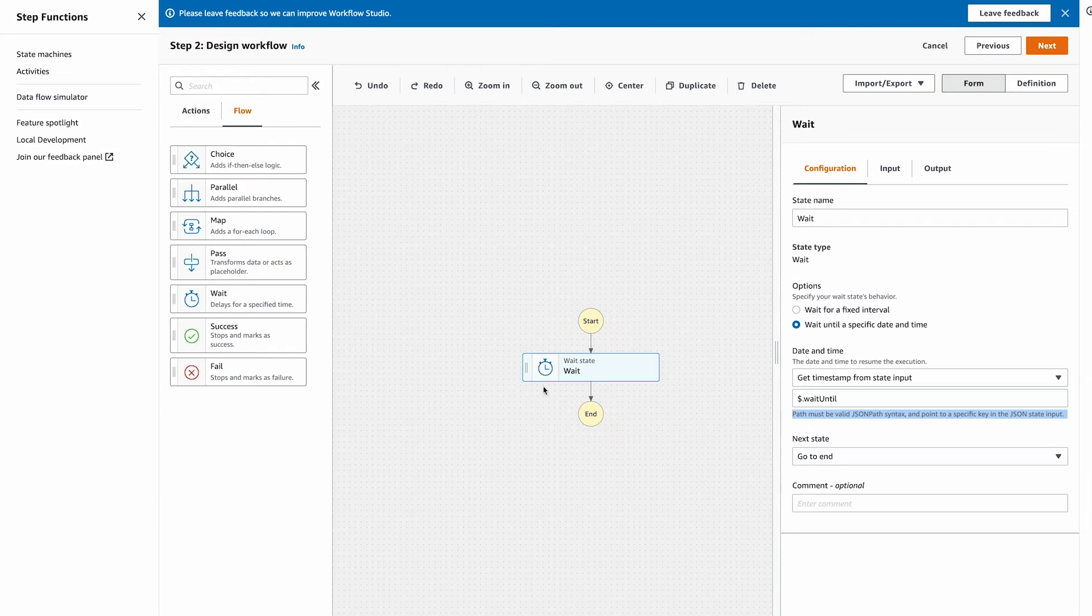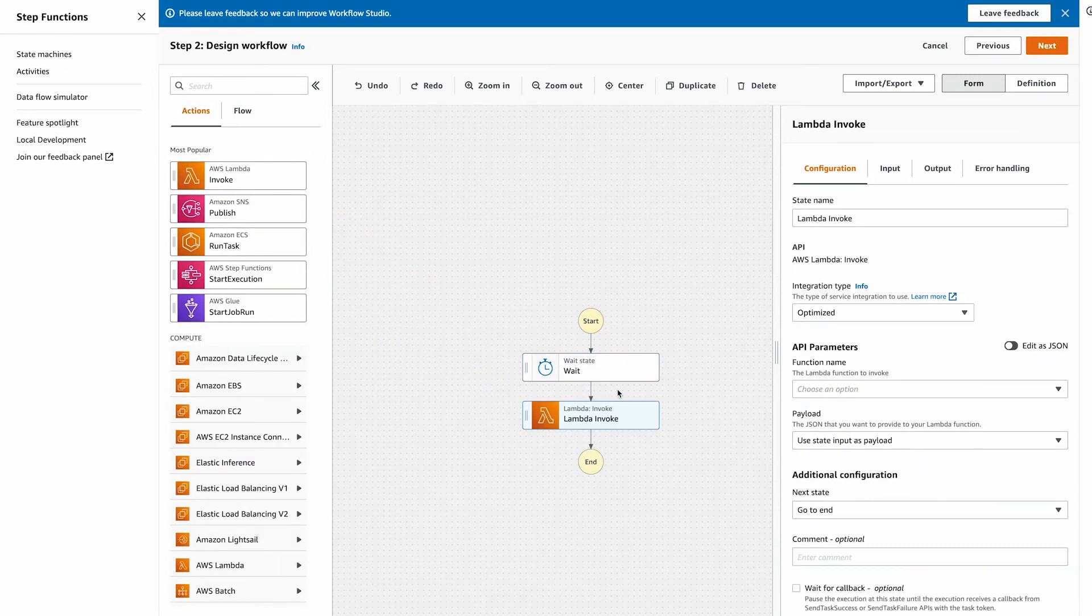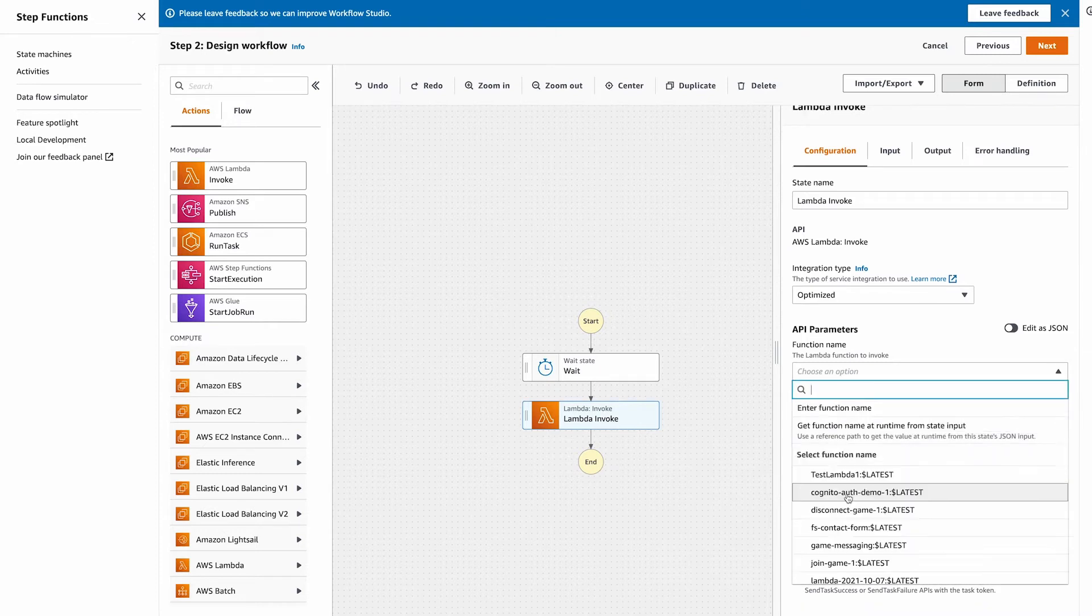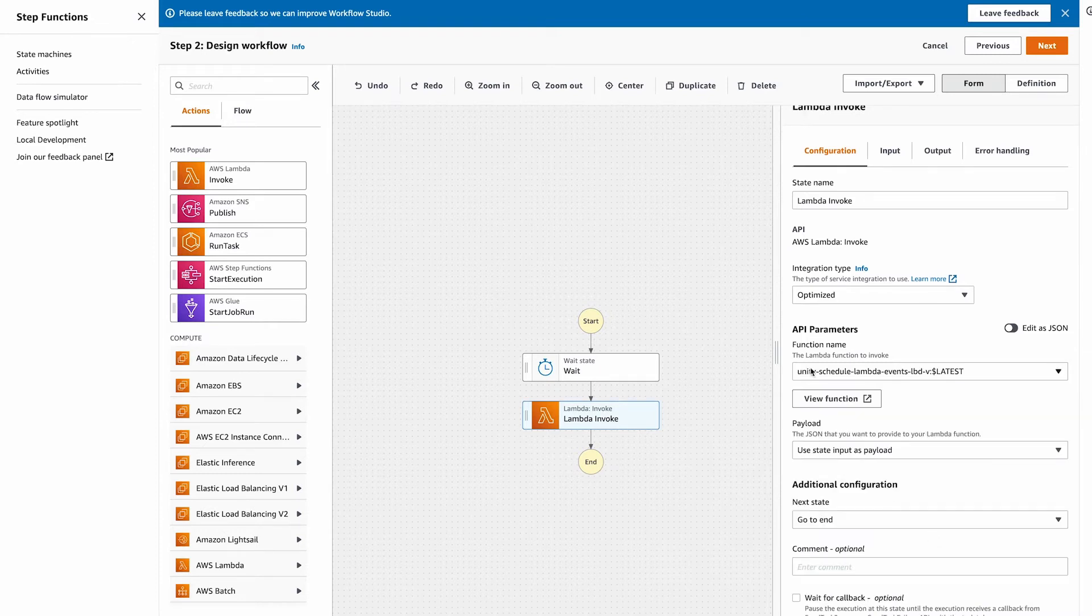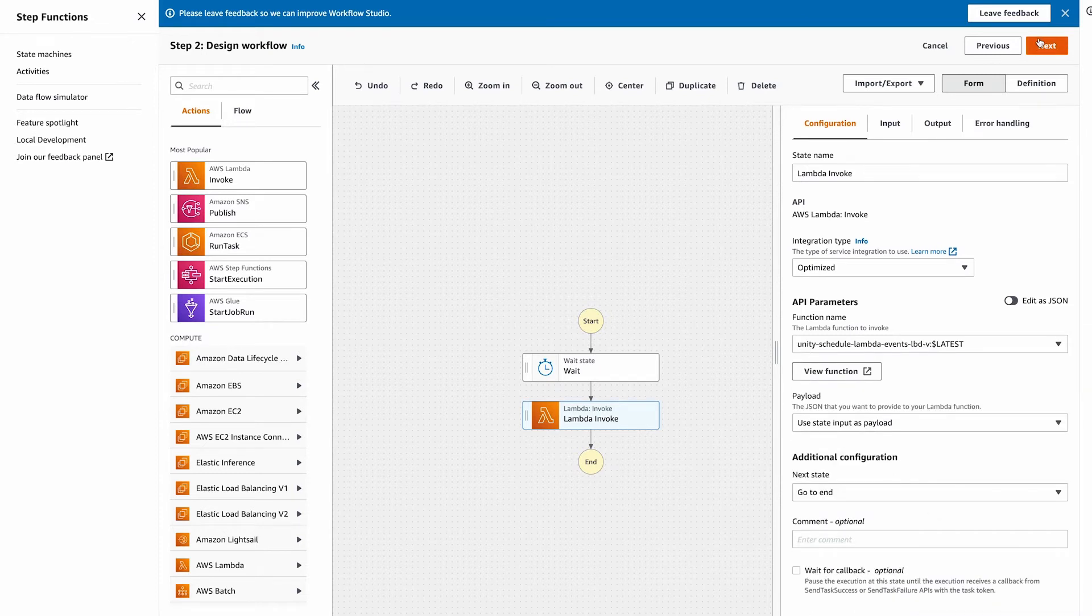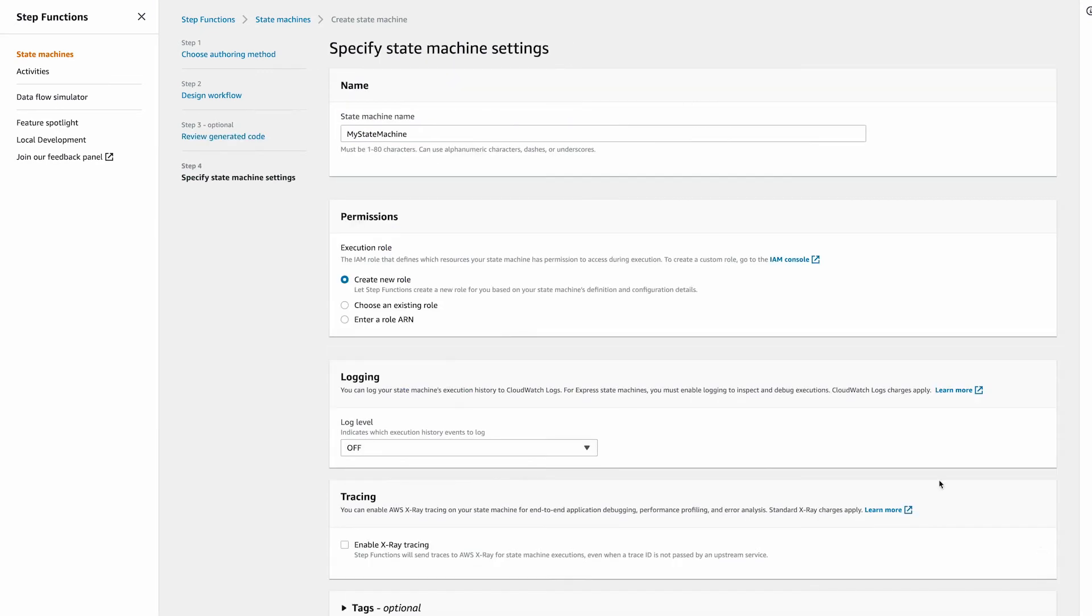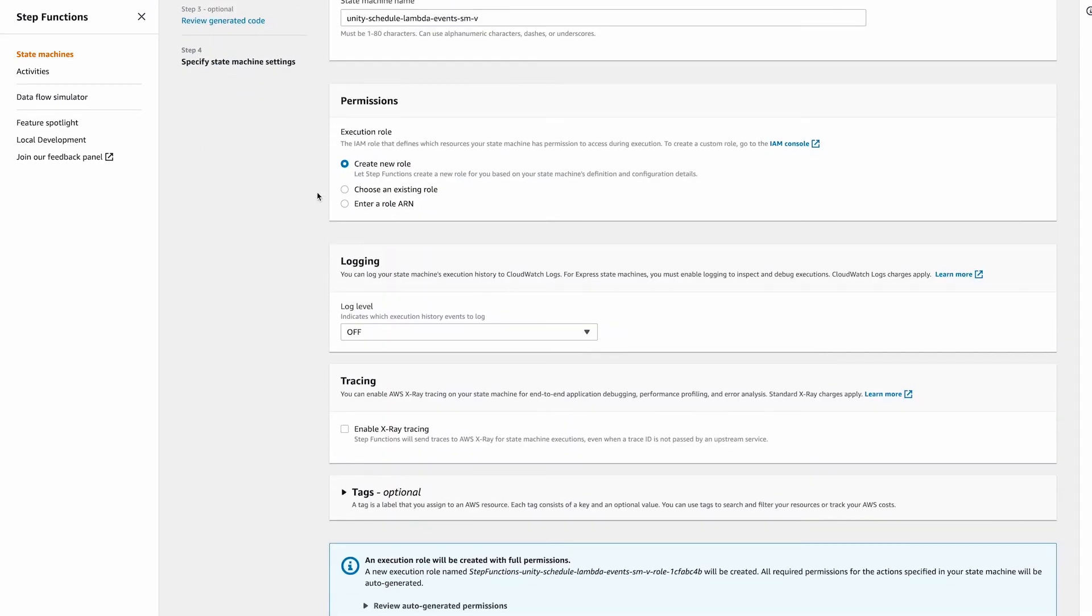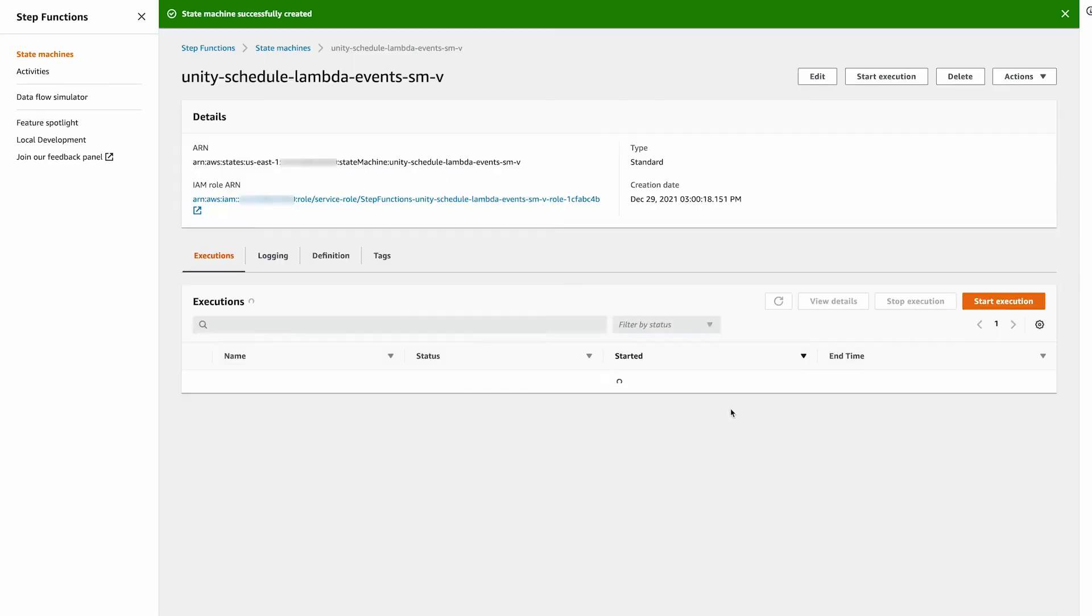Back under the actions tab, drag over a lambda invoke function. Select a lambda element and select your lambda function we just created. Hit next. Hit next again. Name your state machine. Leave create new role selected. Then hit create state machine.